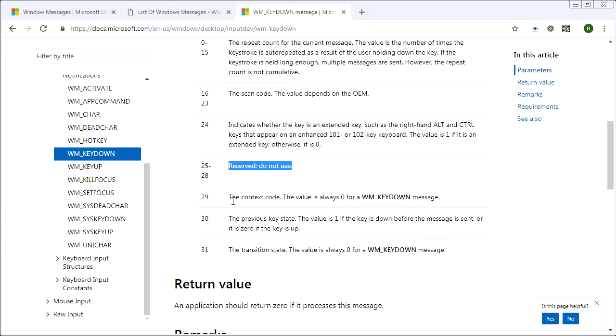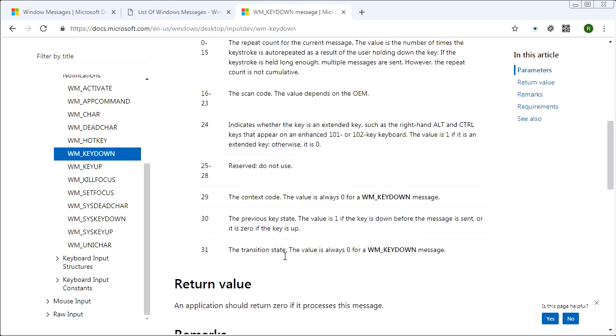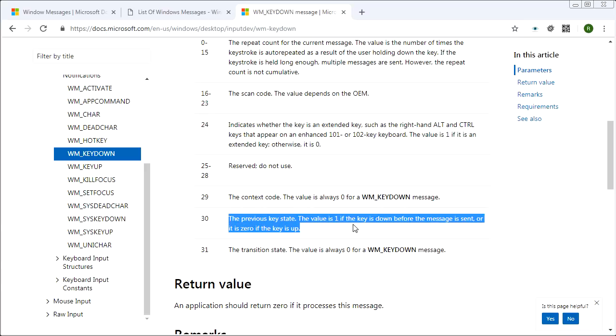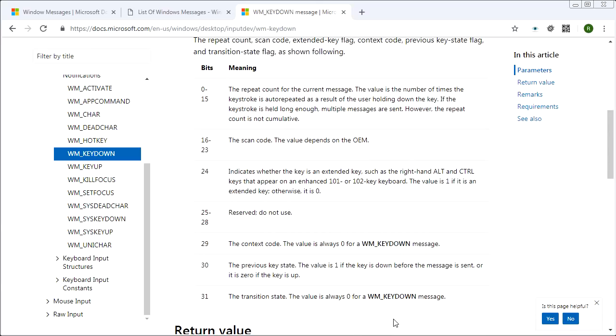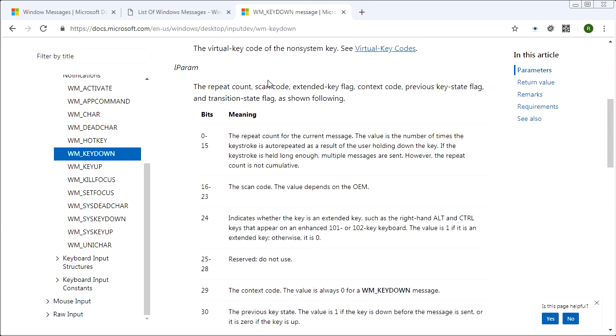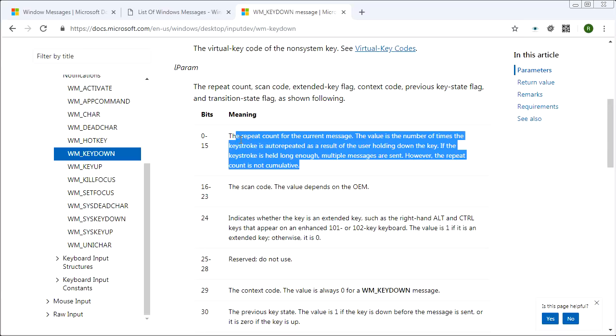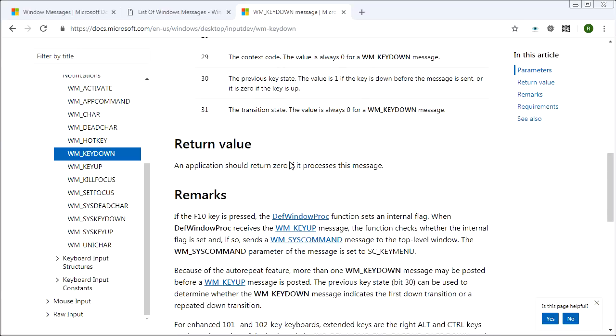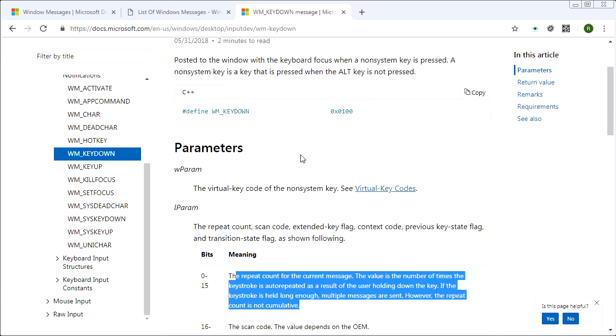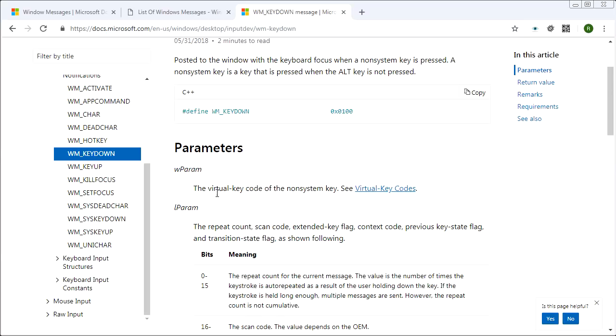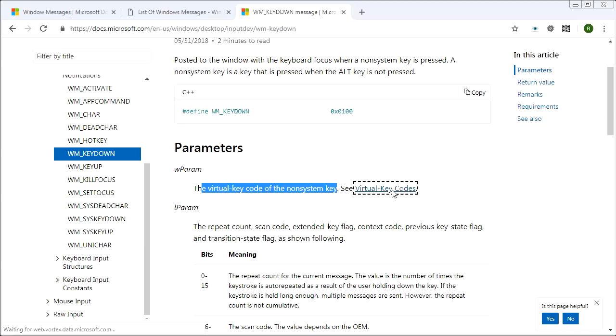And then we get some information, like some flags here tells us whether the key is an extended key. These ones don't touch them. They don't mean anything to you. Context code, which is always zero. Transition state, which is always zero apparently. And the previous key state will be one if the key was down before the message was sent or zero if the key was up before the message was sent. So for these guys, for the most part, don't really care about them too much. Although you might care about this auto repeat thing, especially in games, but we won't worry about it right now.